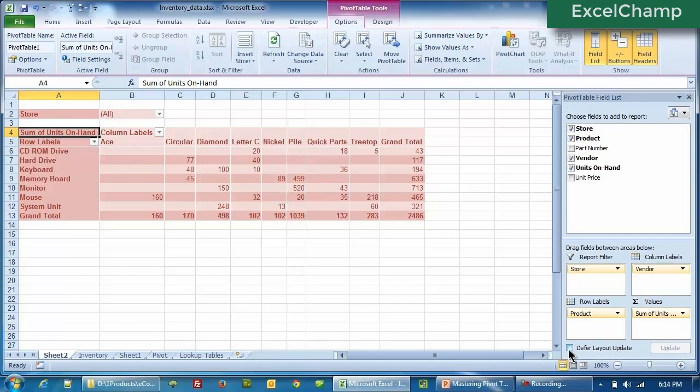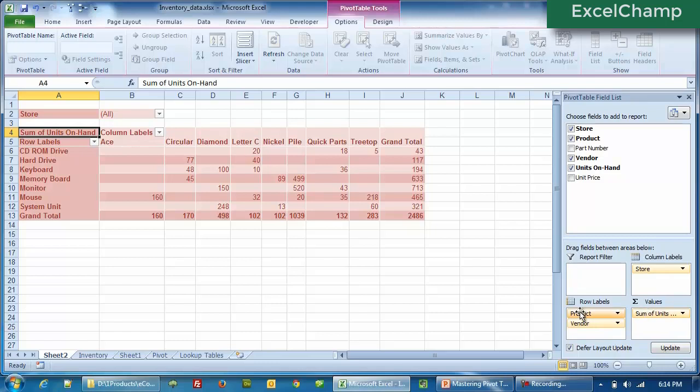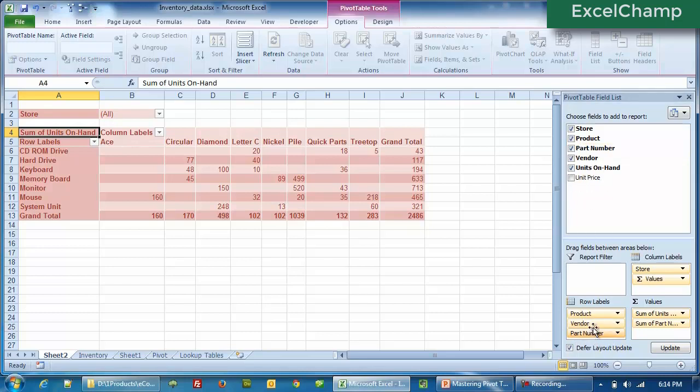Rather, what you can do is just click on defer layout update. So the layout won't be changing on the fly. Now we are free to arrange a pivot table in the way we want it and nothing will change. As you can see, you may want to bring the part number here. So I bring in the part number, move the product here. And now I feel that, okay, that's what I want.